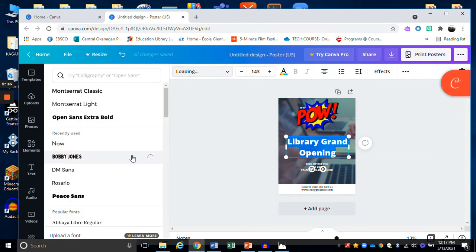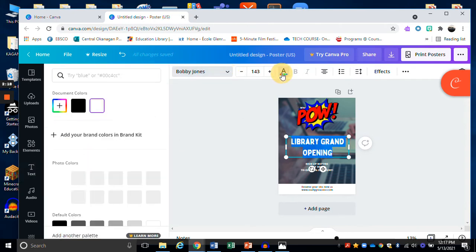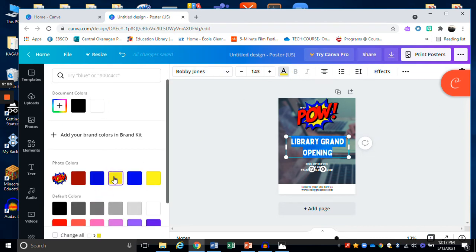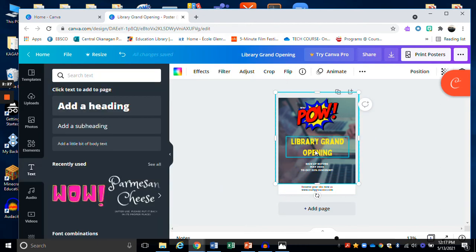And then I could click on the A for some different colors. Maybe I really like that bright yellow and I want that to be the case. There we go.